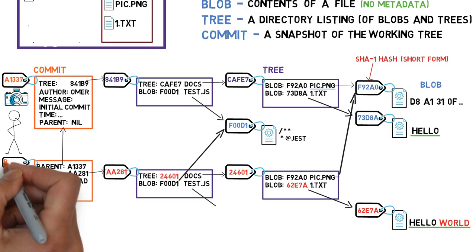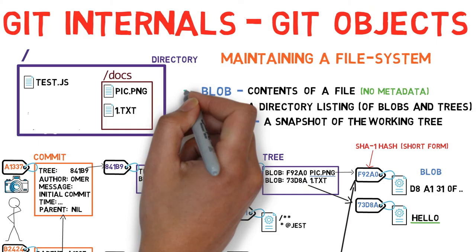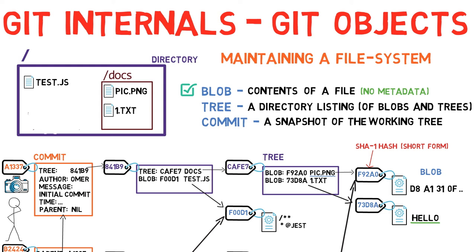So to recap, we introduced three git objects. A blob, which consists of the contents of a file. A tree, a directory listing of blobs and trees. And a commit, which is a snapshot of the working tree.